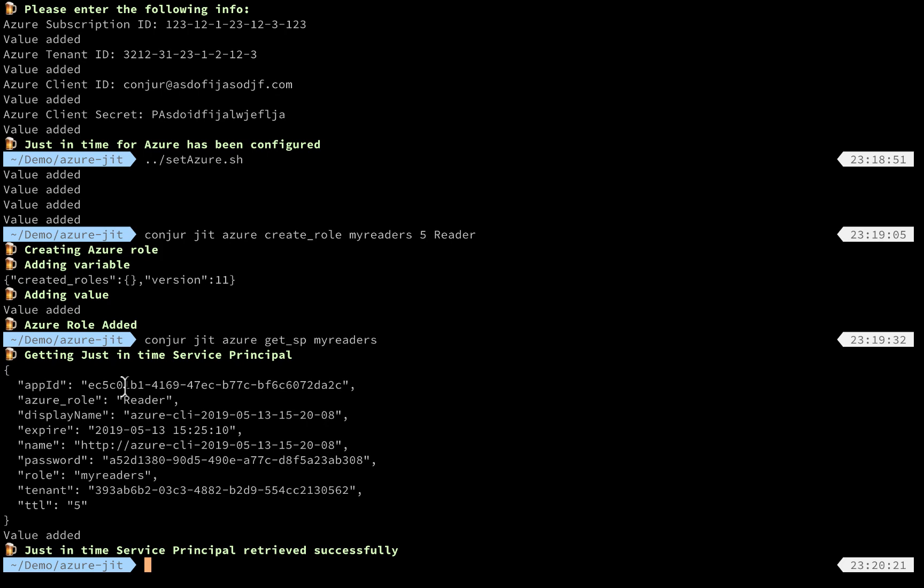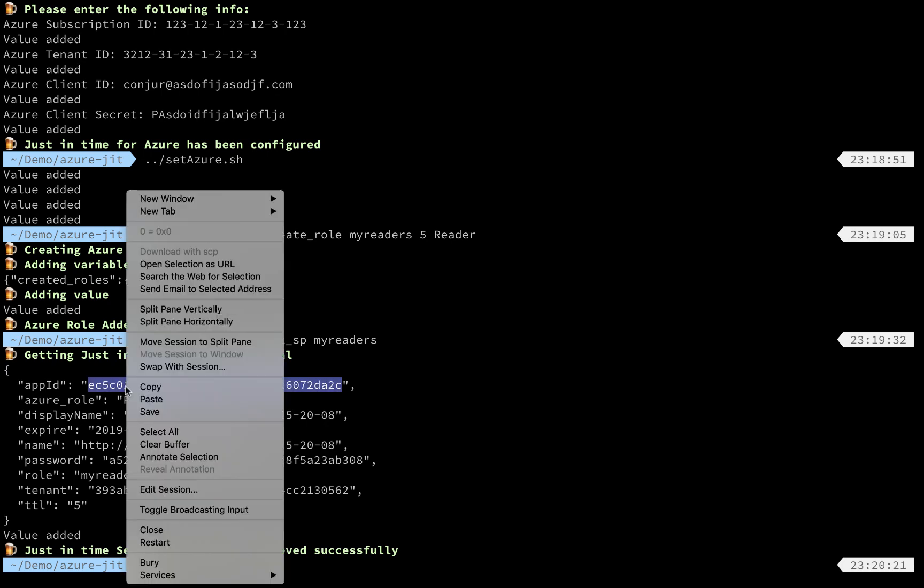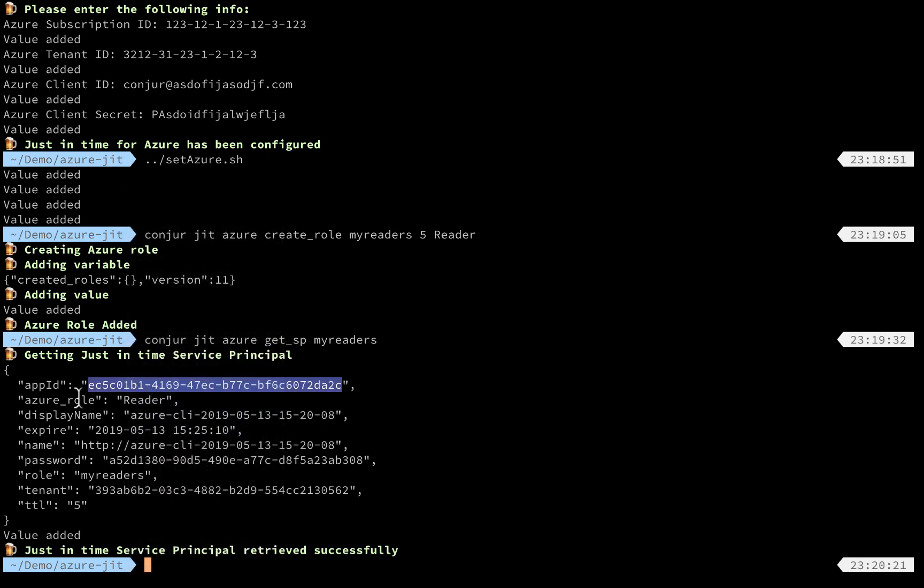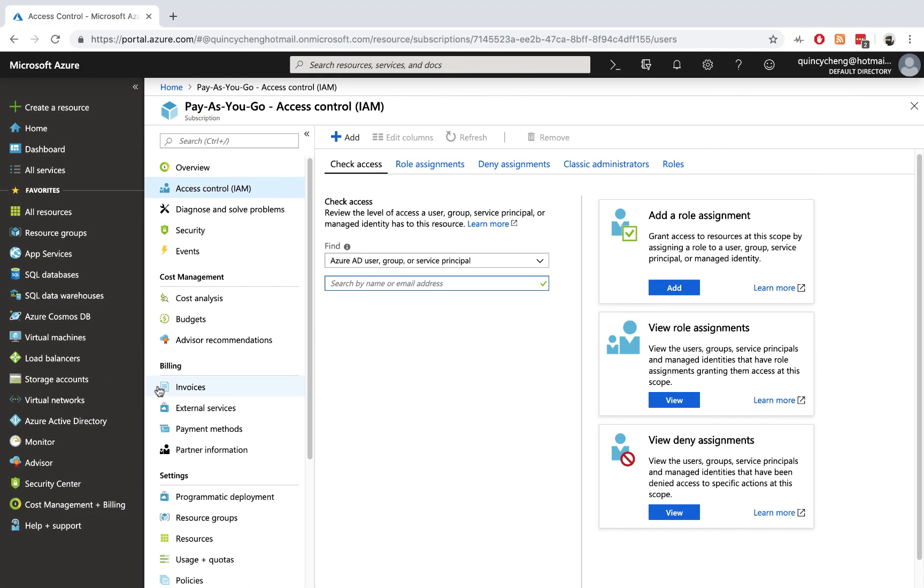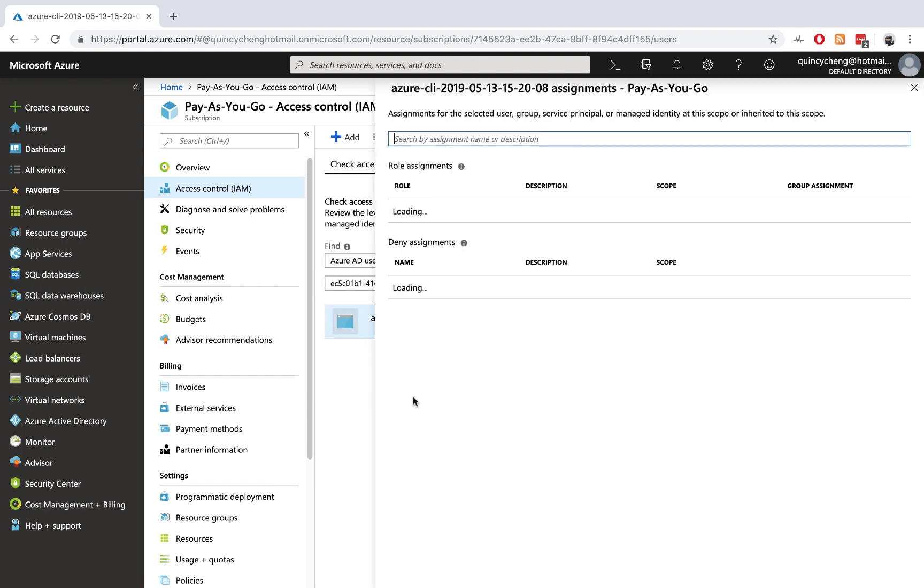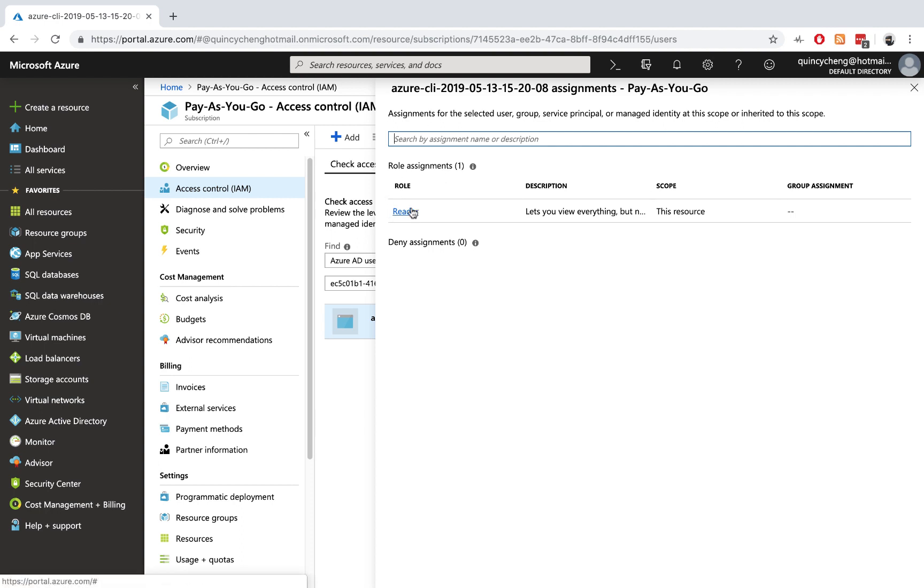So let's verify if this is created correctly. If we copy the application ID and paste it to the access control in the Microsoft Azure portal under subscription IAM here, click and paste it. You should be able to find a new service principal here. And if you click on it, we have a role assignment which is the reader role that we specified.